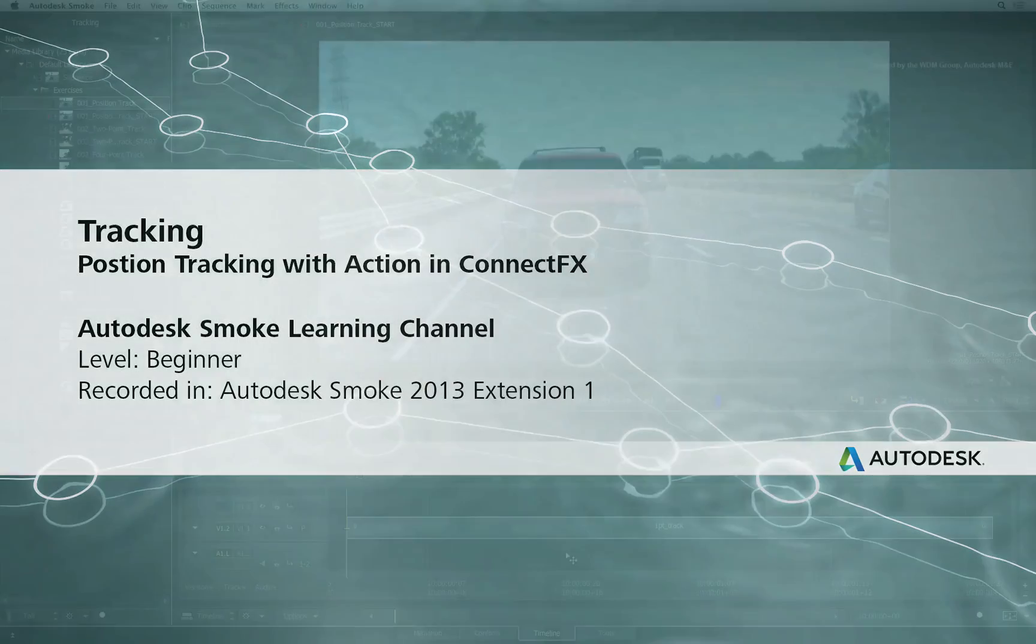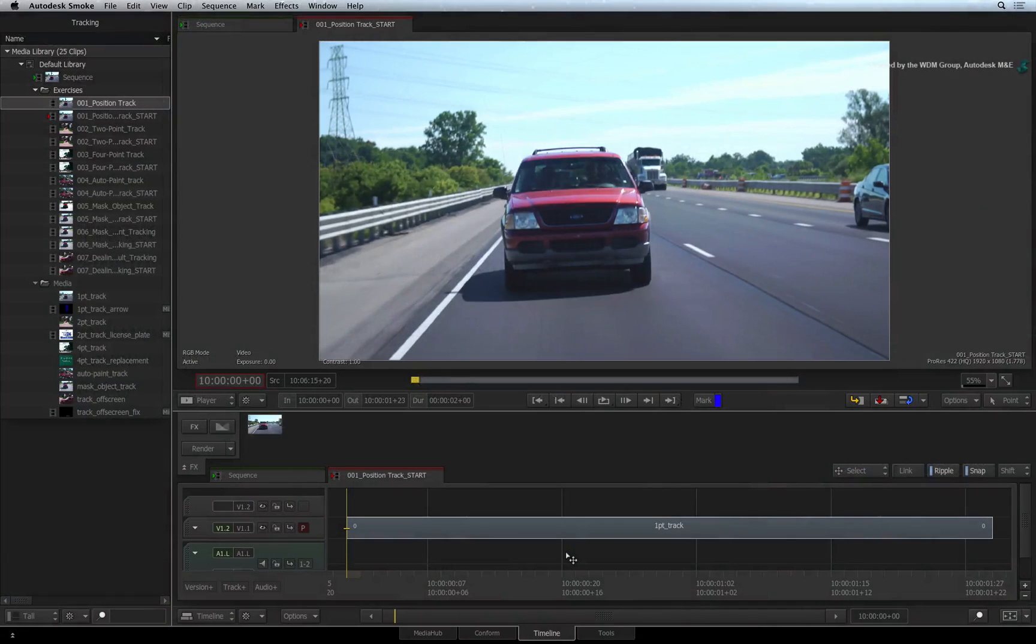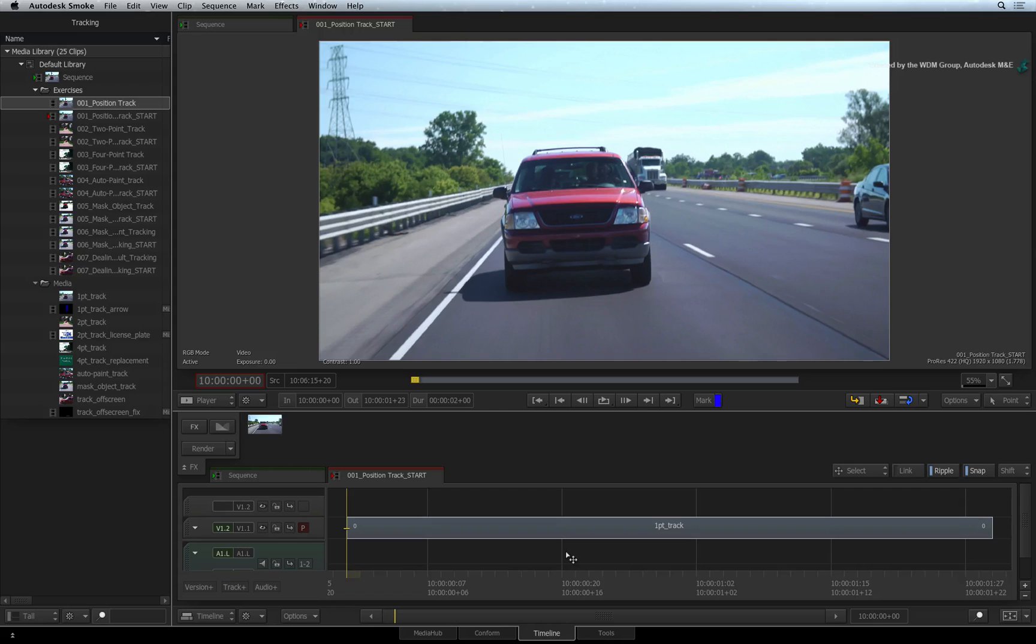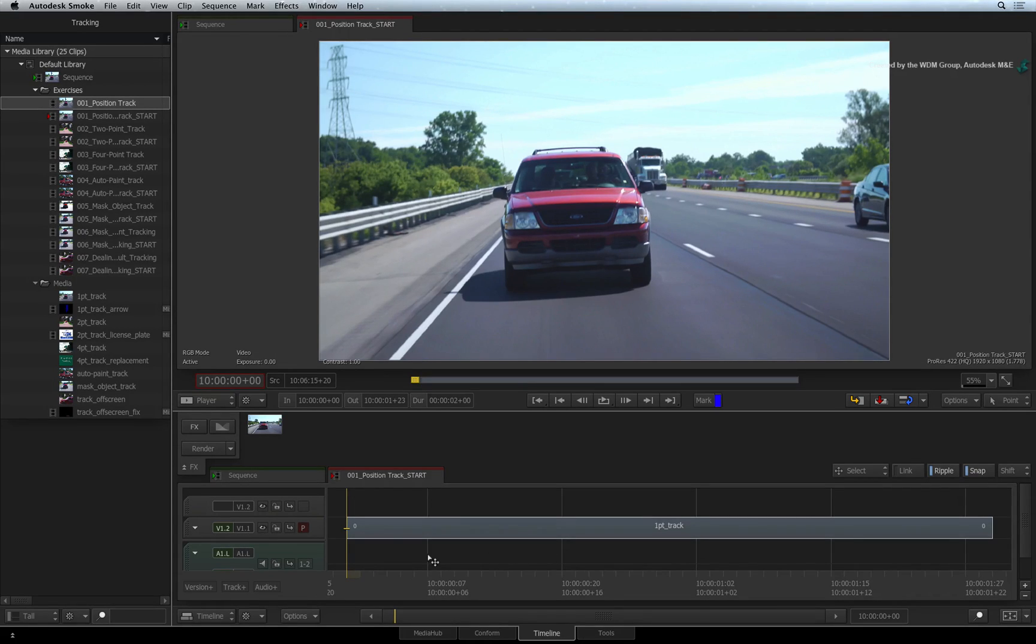Welcome to the Smoke Learning Channel. This set of videos focus on tracking. Previously, you saw how to perform a single point position track using layers in the sequence.